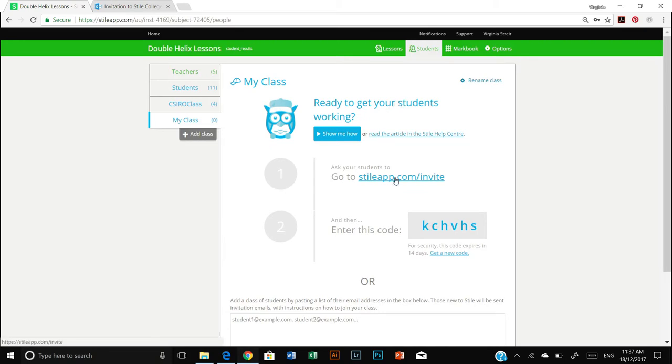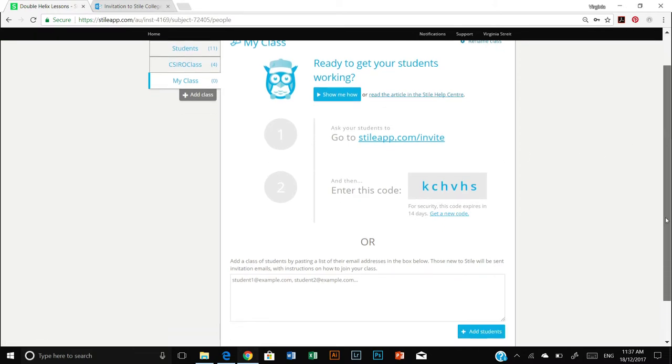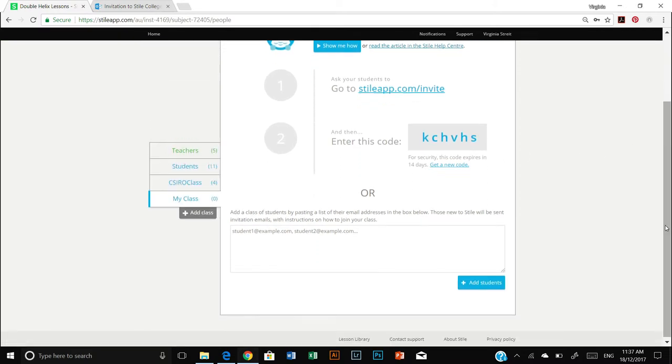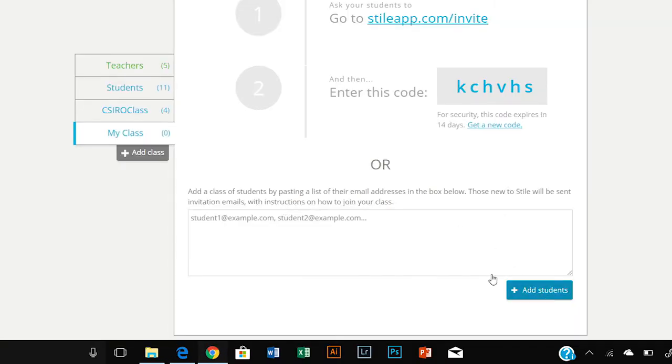And then you can either send your students an invite by clicking on this link and entering a code, or if you have the email addresses of your students you can simply type them in this box down here and click on add students.